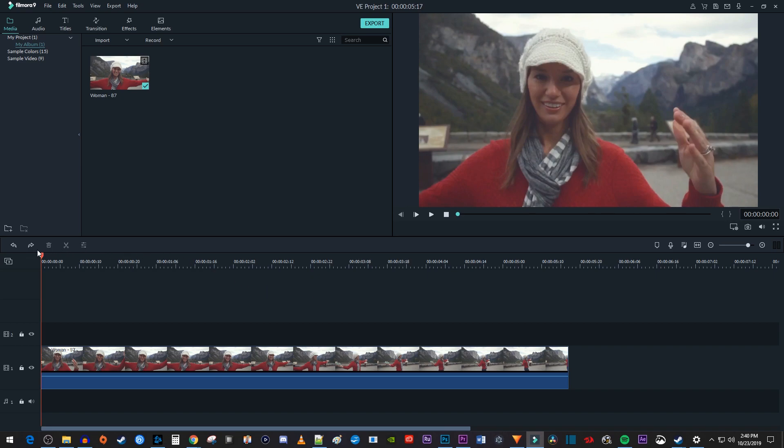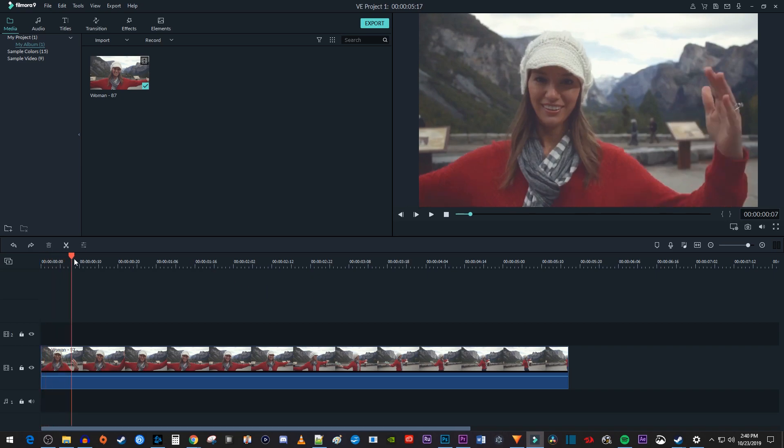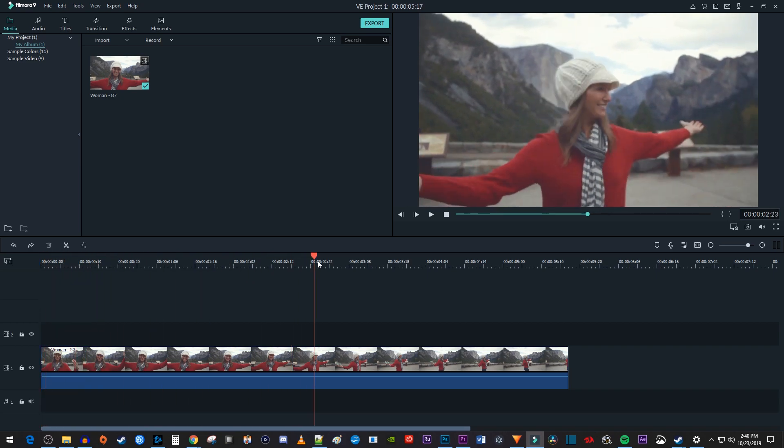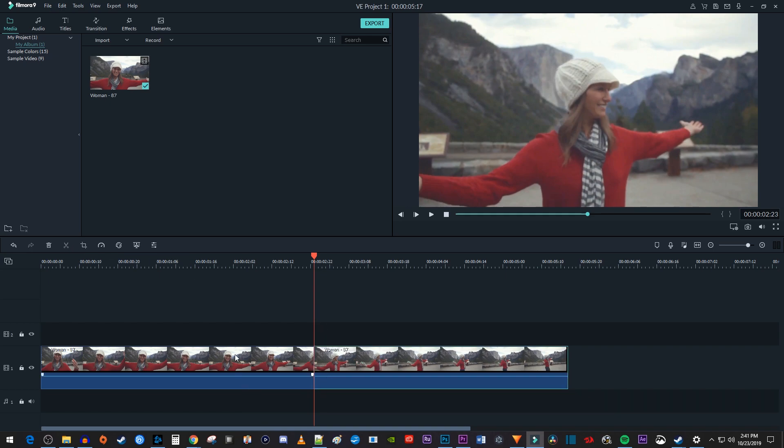Let's begin by positioning the playhead to where you want to start the transition. Then click the scissors to split the clip at that position.